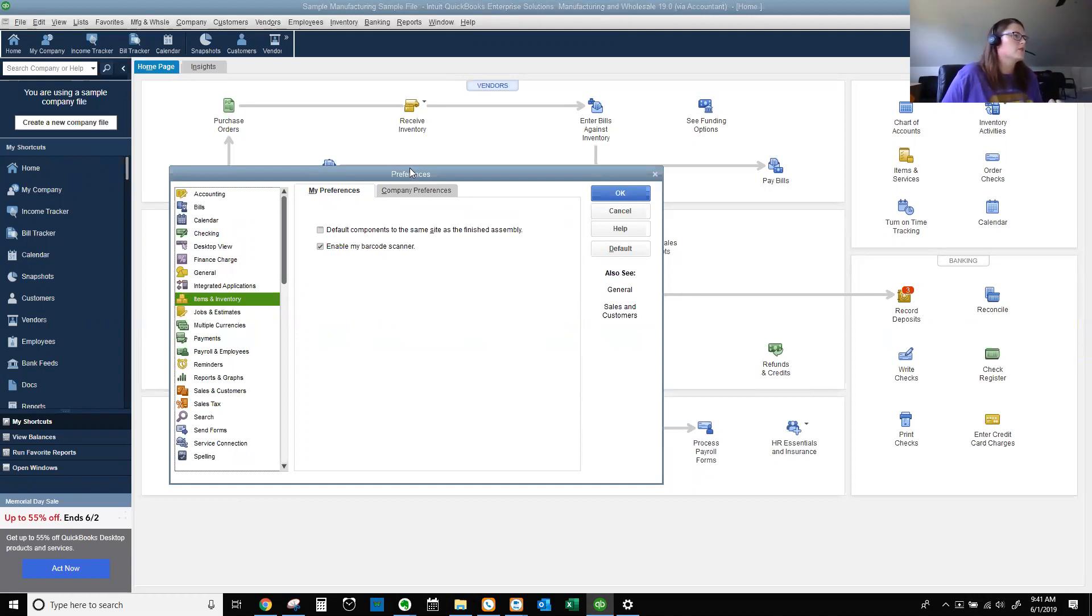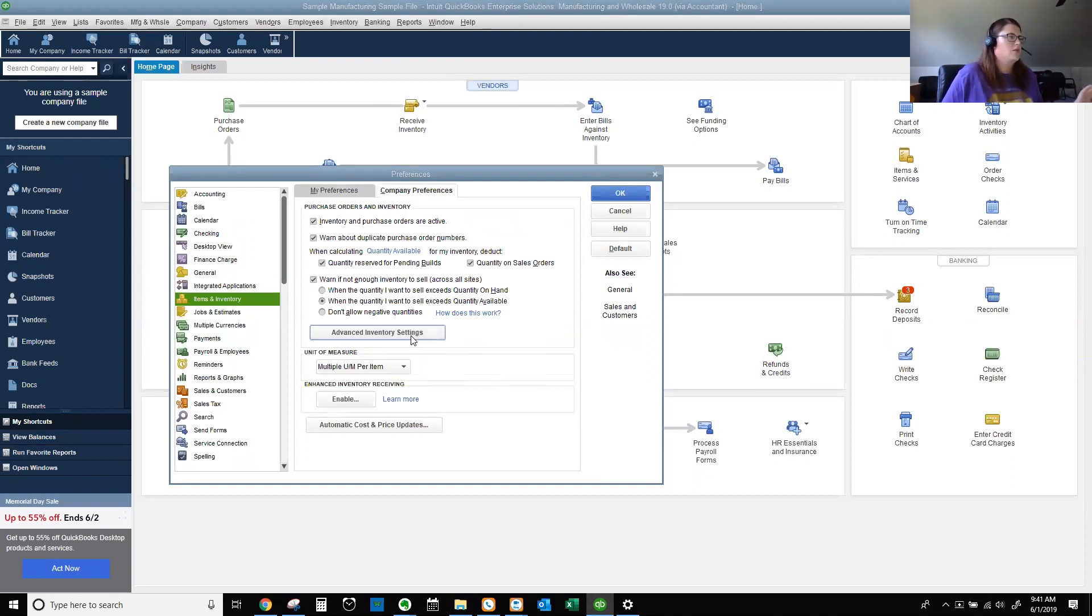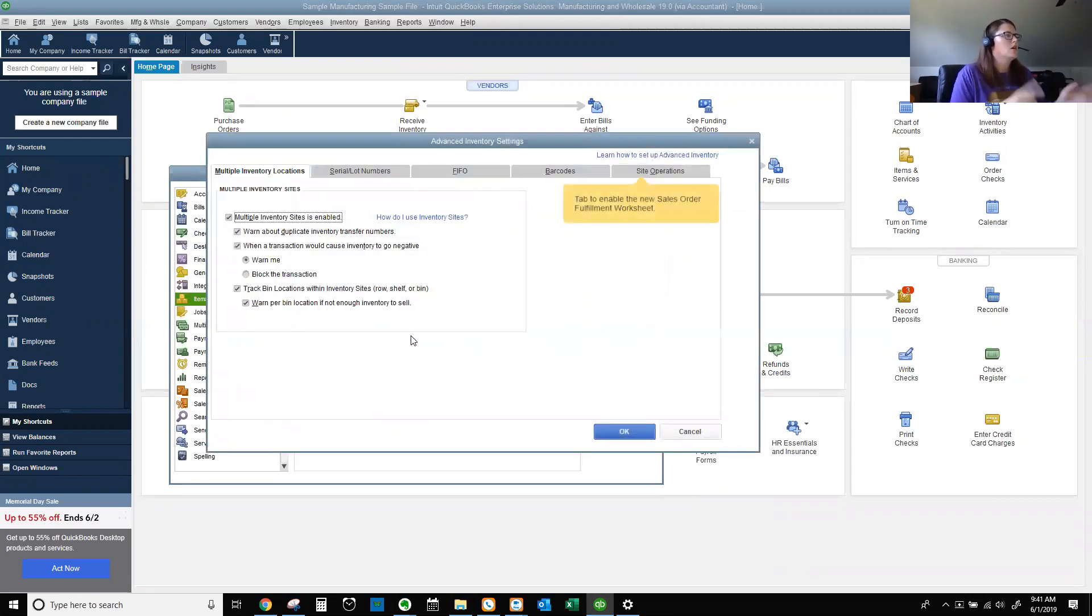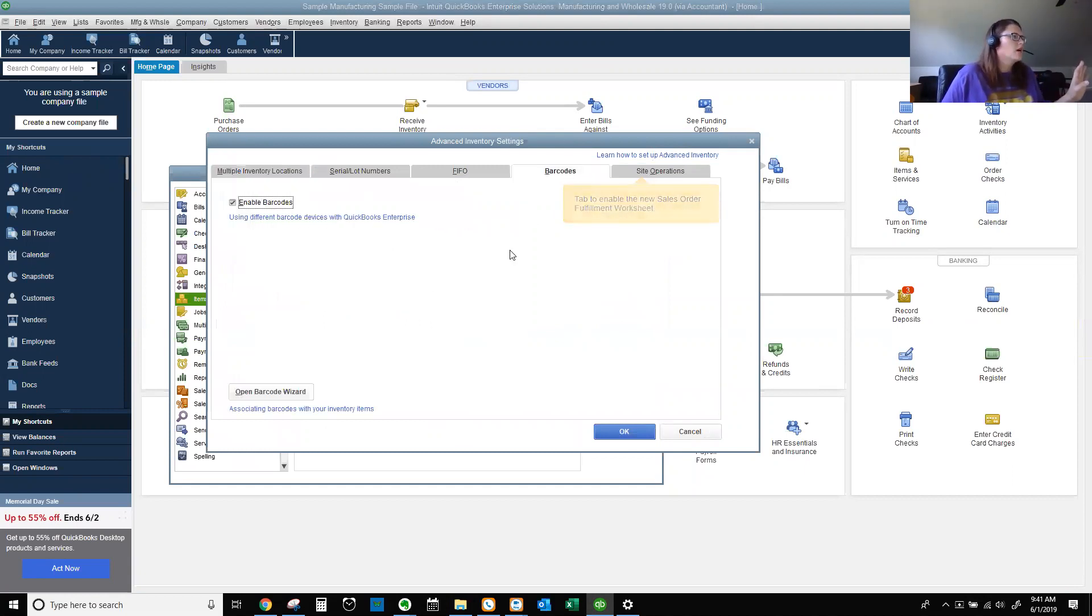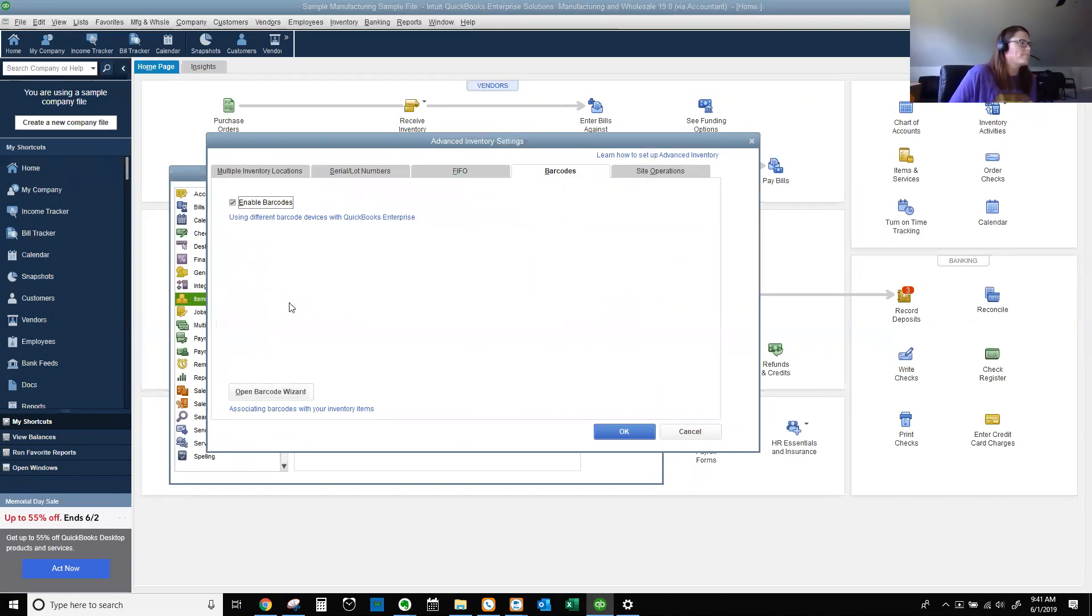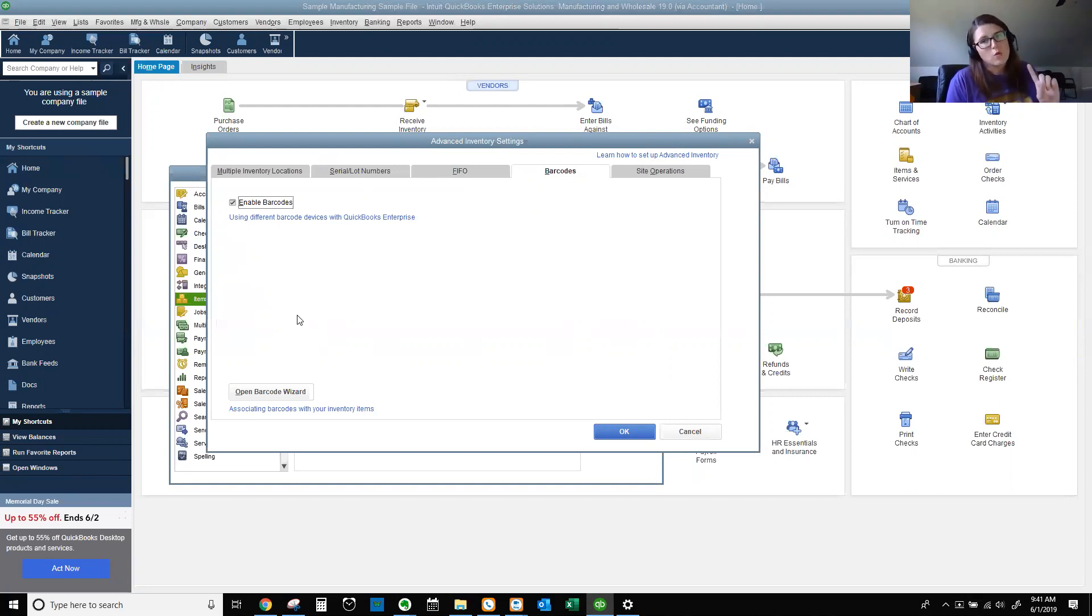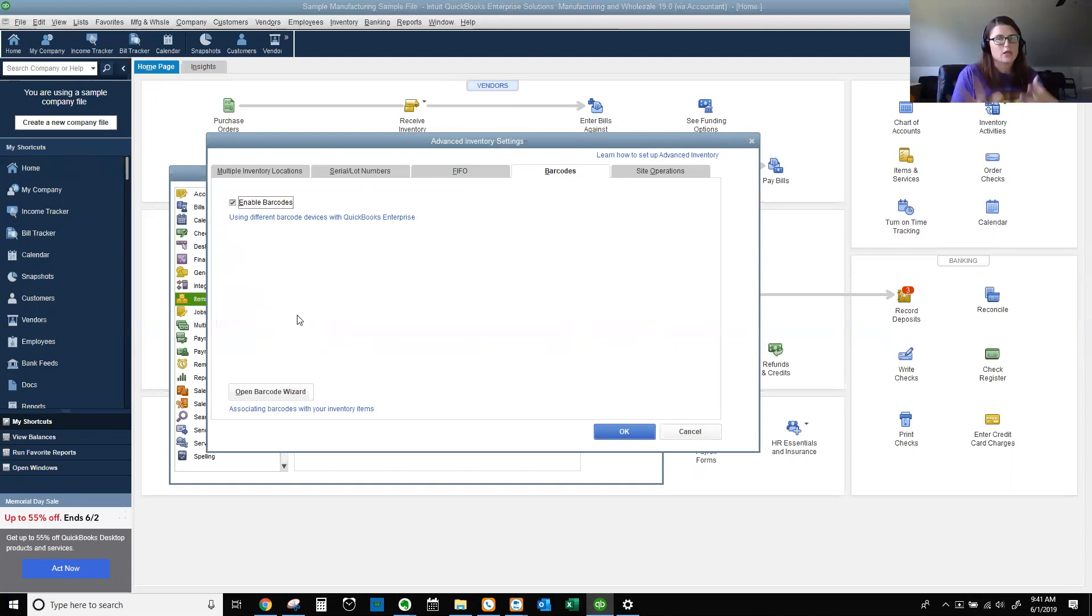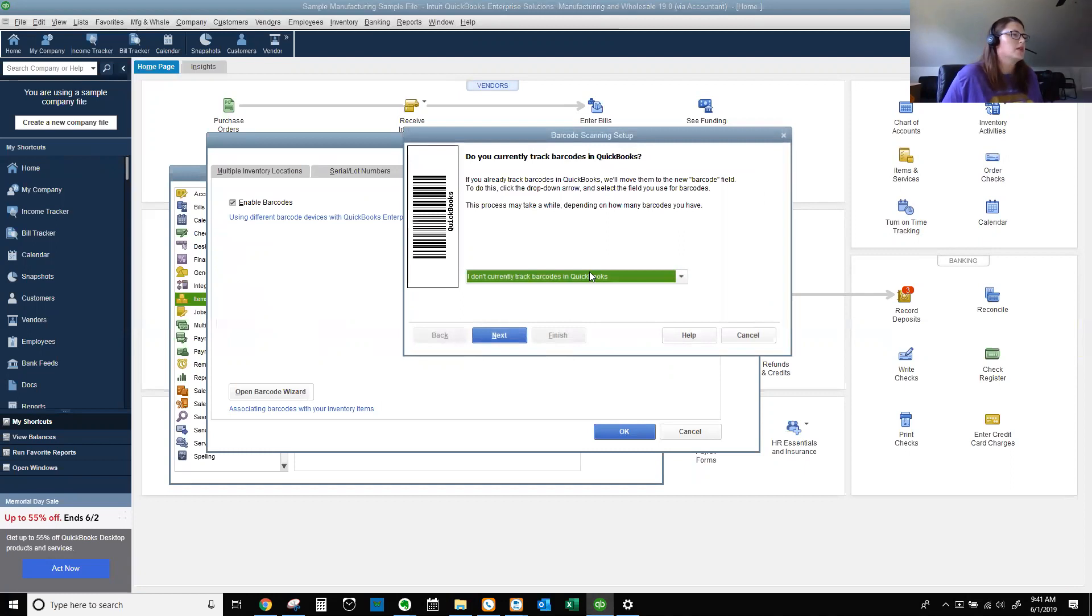Items Inventory, Company Preferences. We're going to make sure that our Advanced Inventory Settings are turned on. Advanced Inventory Settings, go in. Some stuff is already turned on, pretend it's not. Enable barcodes. So we're going to enable our barcodes. You can use tons of different barcode devices with QuickBooks Enterprise. But the big thing I tell people all the time, invariably one won't work. Make sure there's a return policy. If it doesn't work, send it back.